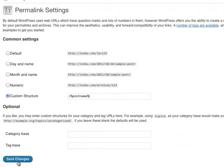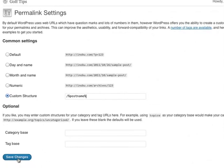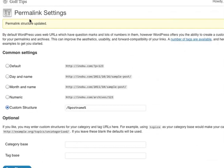I will then click Save Changes and now my permalink structure has been updated. That's all there is to it.